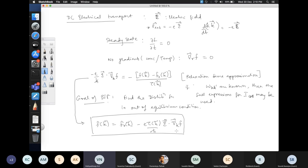Just as in quantum mechanics the goal is to find the wave function given a Hamiltonian, or in classical mechanics the goal is to find position and momentum as a function of time, in the Boltzmann transport formalism the ultimate aim is to extract the distribution function under external fields, gradients, and including all possible scattering processes.